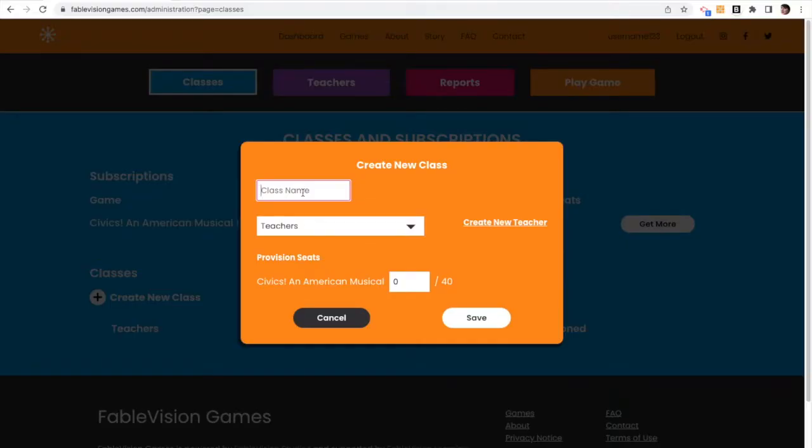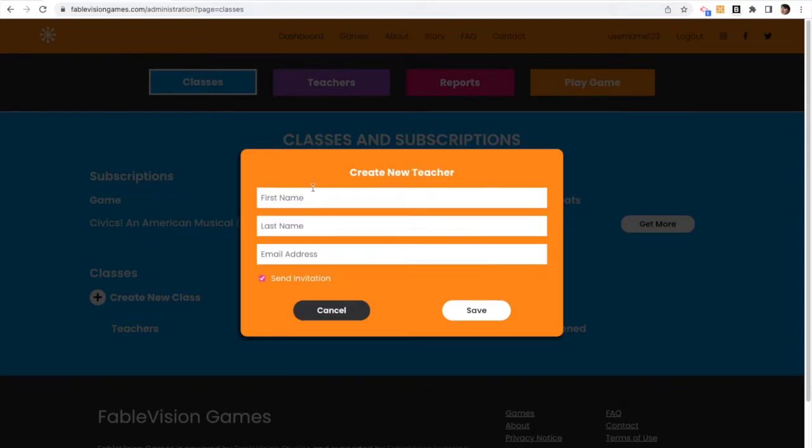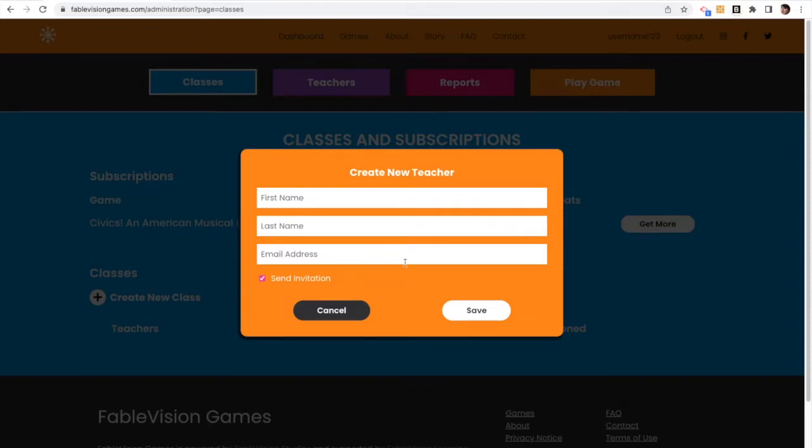So when creating a class, you're going to enter in a class name. For this example, I'm using Civics, so we're just going to call our class Civics. Now at this point, I can create a new teacher, and that teacher will be assigned to the class. So enter the first name, the last name, and the email address, and we'll send that teacher an invitation. But I'm not going to do that right now.